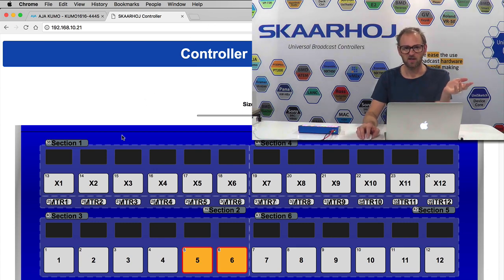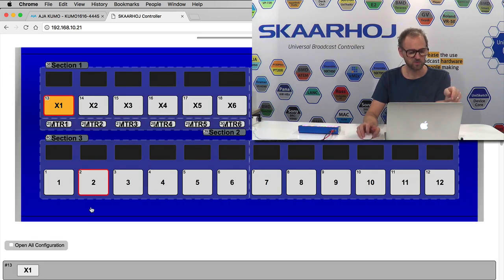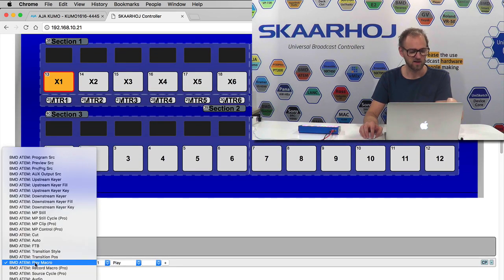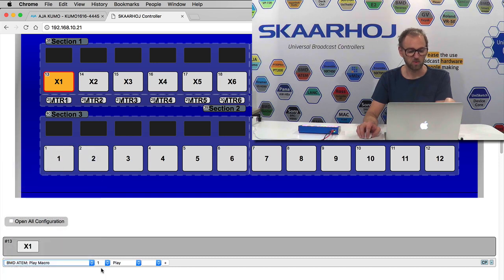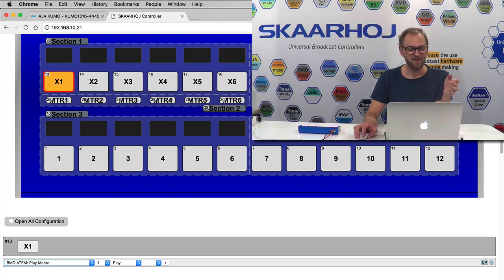So we can now look at how this whole thing has been configured. For instance, how did I actually set up a button for macros? I just click this one and you can see okay, so I select an ATEM action called play macro number one. And that's the same thing I did for 12 buttons okay.